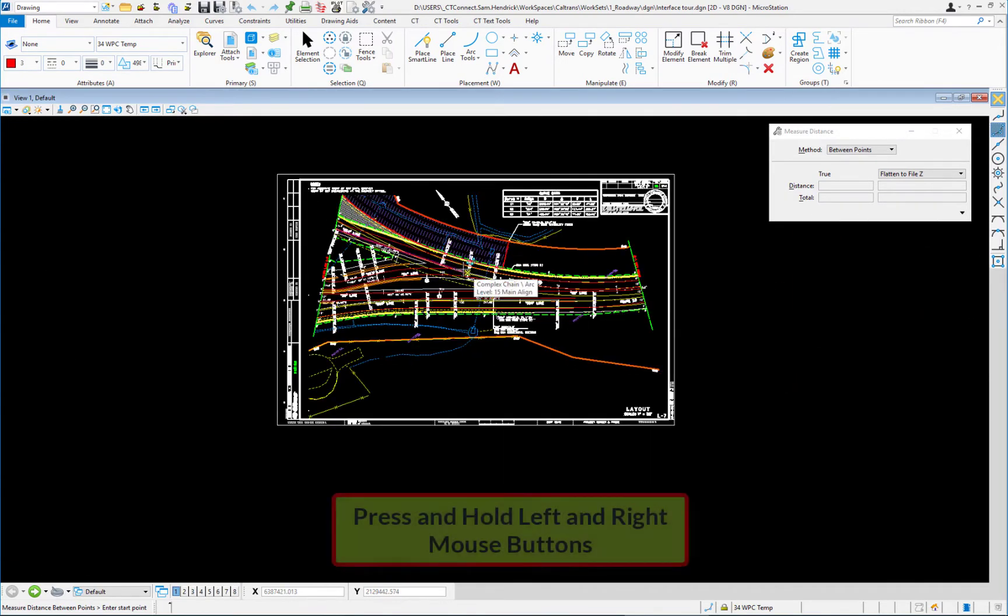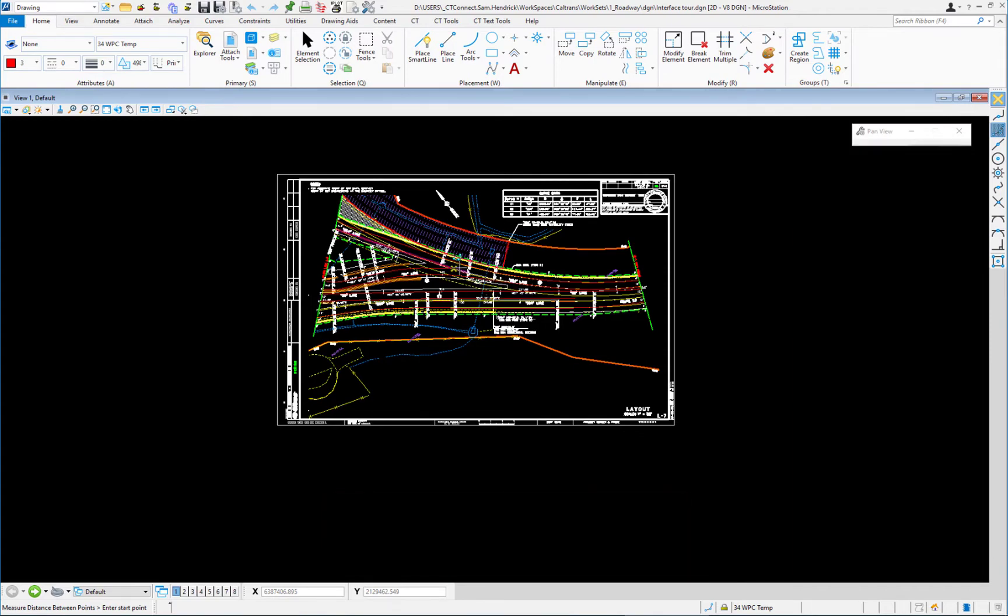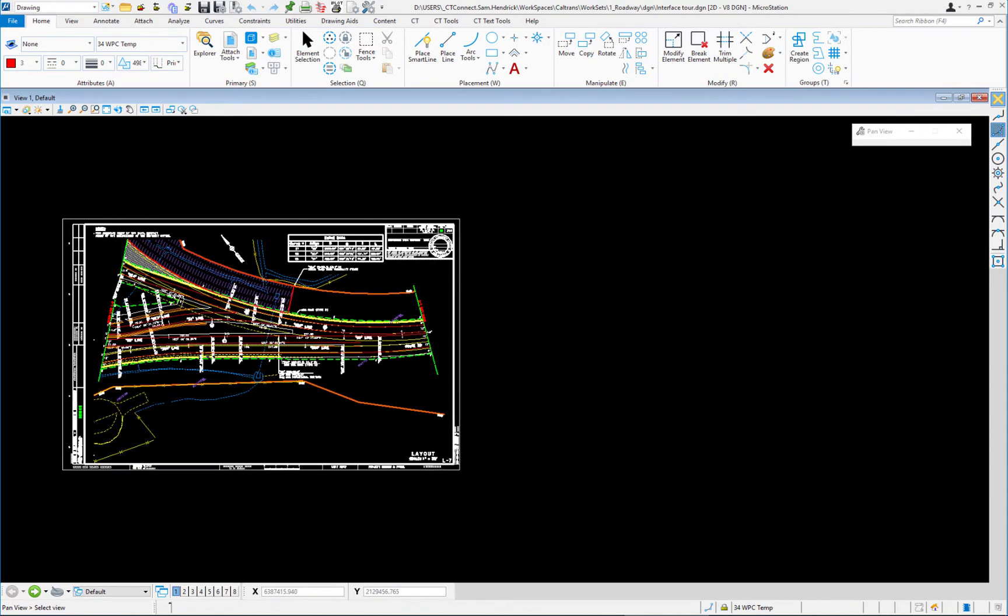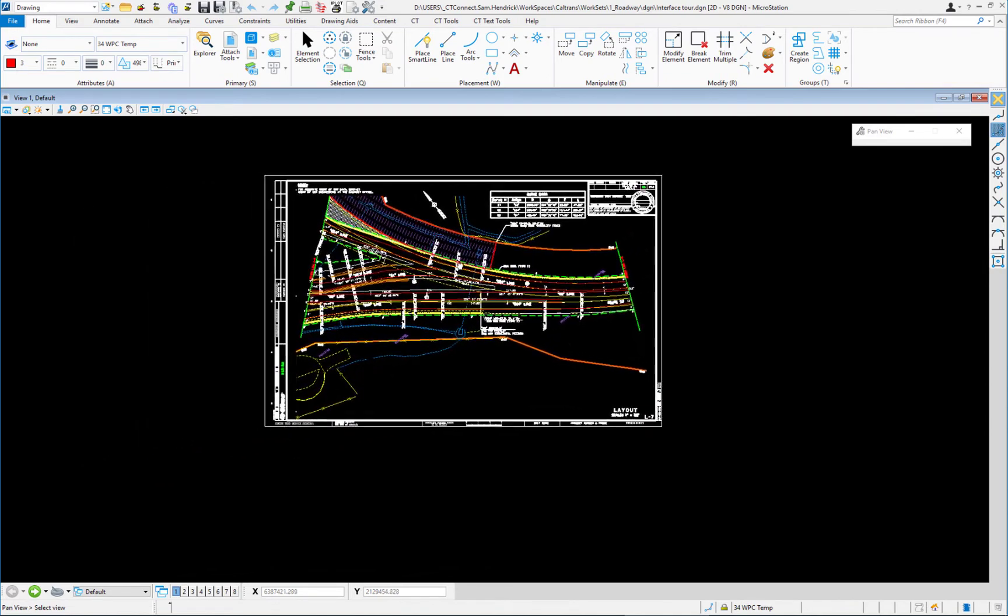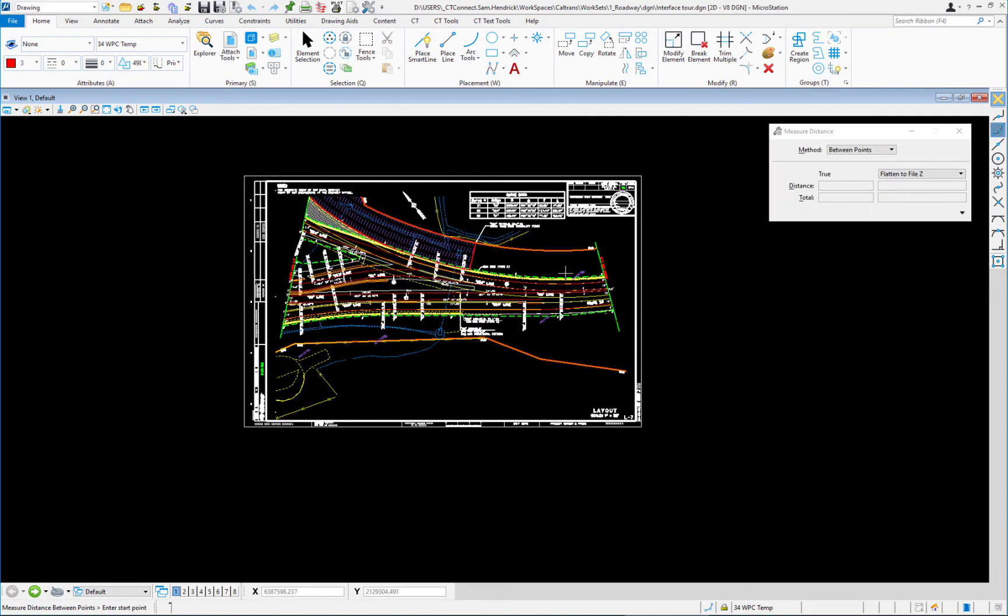If I, on my mouse, hold down simultaneously my left and right button and hold them down, I can pan my drawing around. So holding down left and right simultaneously is pan.